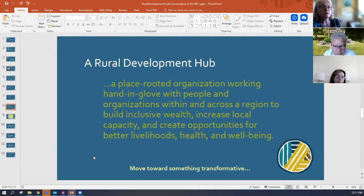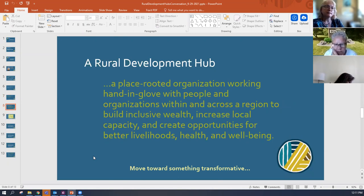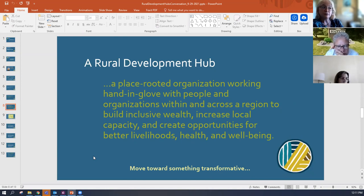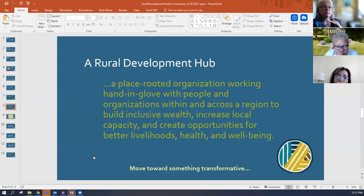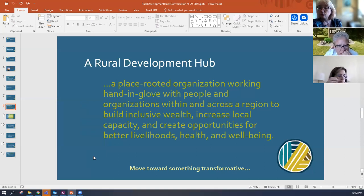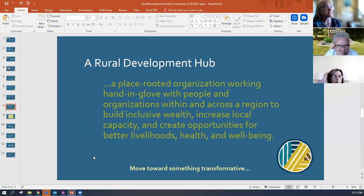She defined what a rural development hub is: a place-rooted organization working hand in glove with people and organizations within and across a region to build inclusive wealth, increase local capacity, and create opportunities for better livelihoods, health, and well-being. The result of being transformative for the population that lives within whatever region the rural development hub is serving is at the heart of what this work is.